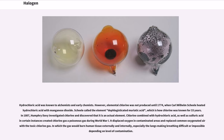Hydrochloric acid was known to alchemists and early chemists. However, elemental chlorine was not produced until 1774, when Carl Wilhelm Scheele heated hydrochloric acid with manganese dioxide. Scheele called the element dephlogisticated muriatic acid, which is how chlorine was known for 33 years. In 1807, Humphrey Davy investigated chlorine and discovered that it is an actual element. Chlorine combined with hydrochloric acid and sulfuric acid in certain instances created chlorine gas, a poisonous gas used during World War I. It displaced oxygen in contaminated areas, and the gas would burn human tissue externally and internally, especially the lungs, making breathing difficult or impossible depending on the level of contamination.